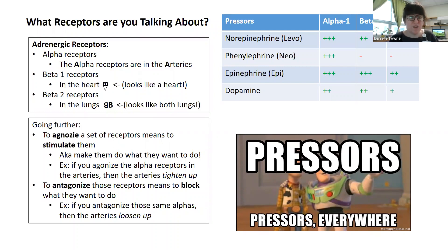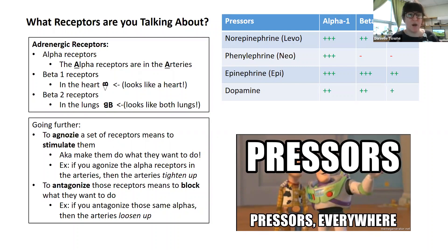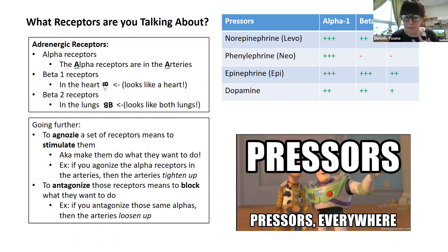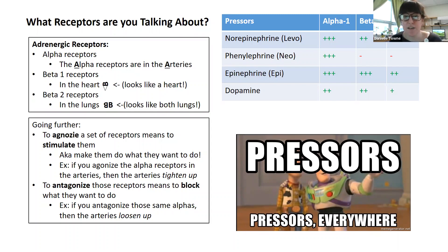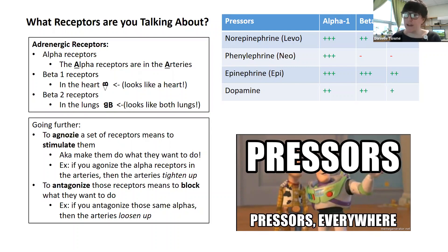When medications agonize receptors, they stimulate them — making them do what they want to do. So if you agonize alpha receptors, the arteries tighten up. When you antagonize a receptor, you block what they want to do — antagonize the alphas and the arteries loosen up. Looking at the four most common vasopressors: epinephrine affects all three — arteries, heart, and lungs. Dopamine affects the same three but a little less than epi. Phenylephrine only affects arteries. Norepinephrine only affects arteries and heart.